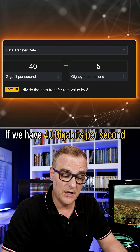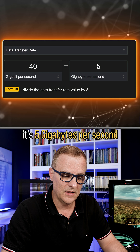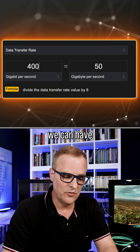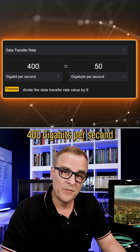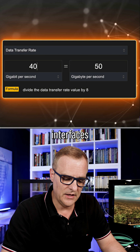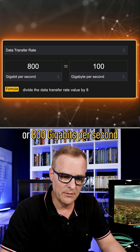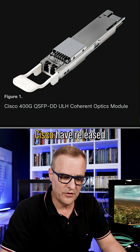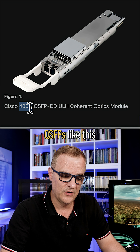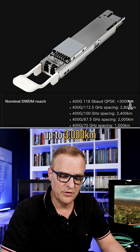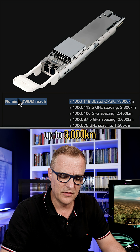If we have 40 gigabits per second, it's five gigabytes per second. These days we can have 400 gigabits per second interfaces or 800 gigabits per second interfaces. Cisco have released QSFPs like this that support 400 gigabits per second up to 3,000 kilometers.